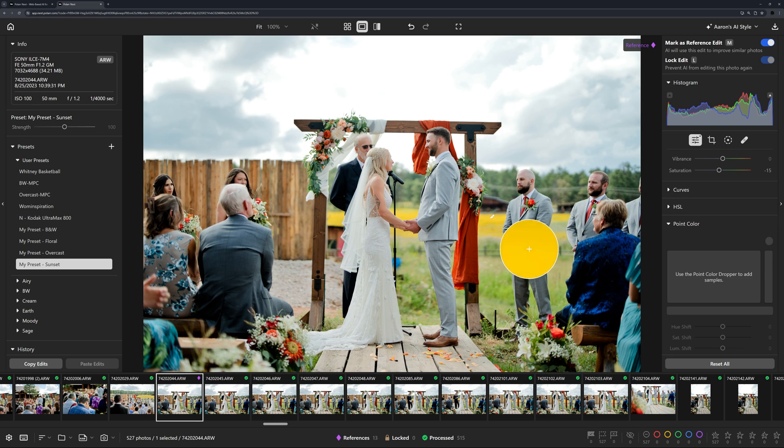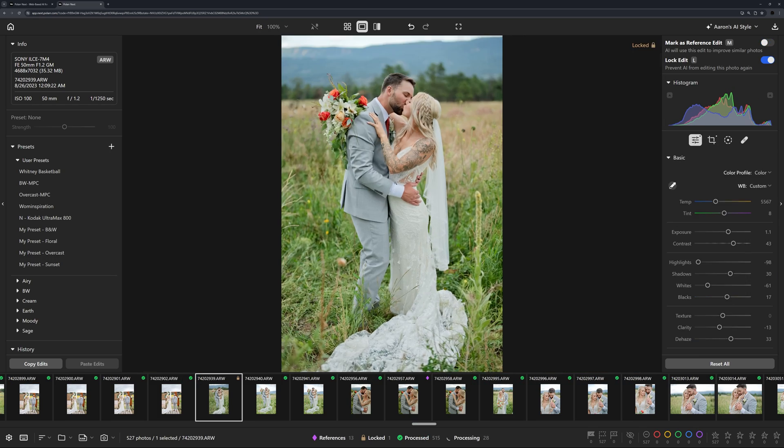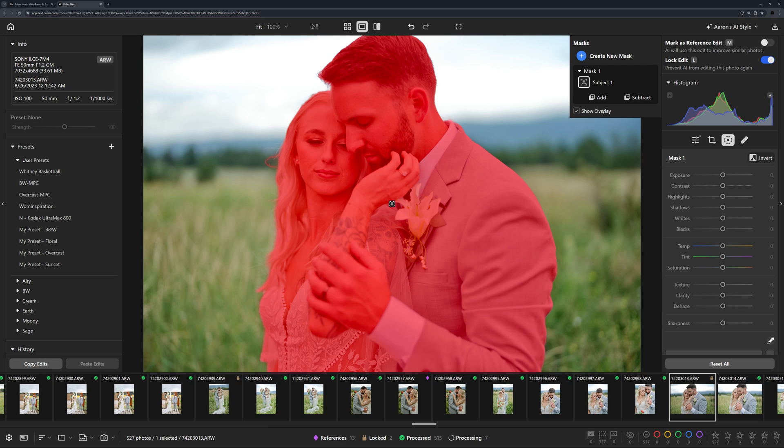In fact, Polar Next's AI can learn everything from you, including how you edit colors, crop, or mask. Let me show you an example.